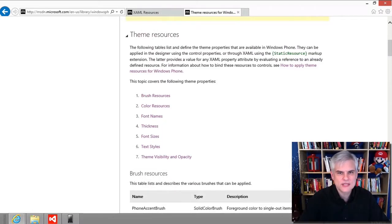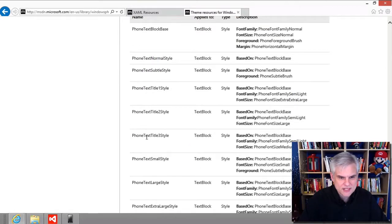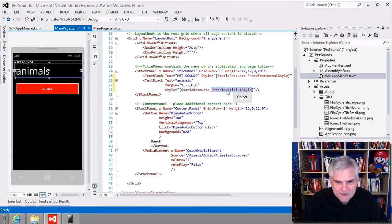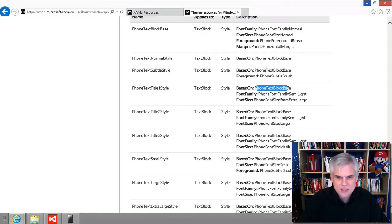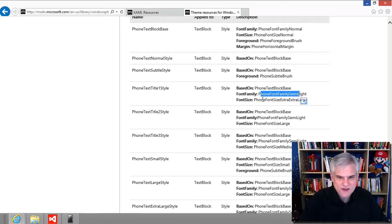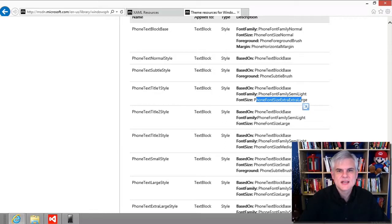Let's scroll down to text styles. The PhoneTextTitle1Style is based on the PhoneTextBlockBase style. We can search this page to find out more about font family and font size. You should resist the urge to use custom colors and fonts unless you have a good reason, such as matching your company's established branding. You should use these pre-built styles that go along with the user's phone settings — when the user chooses colors and fonts in Settings, we want to borrow those choices so our app looks like it's part of the Windows Phone 8 ecosystem.